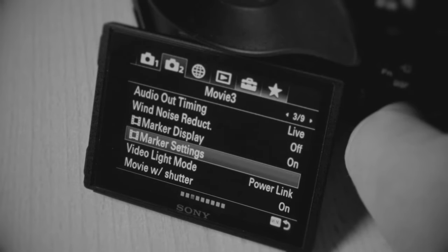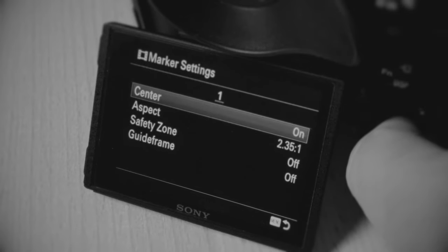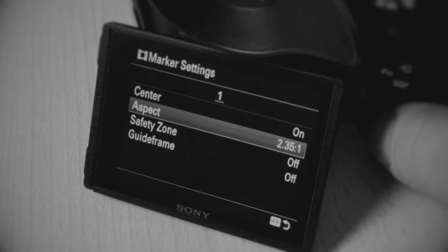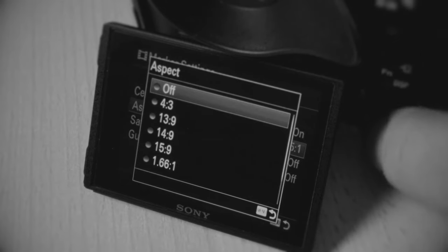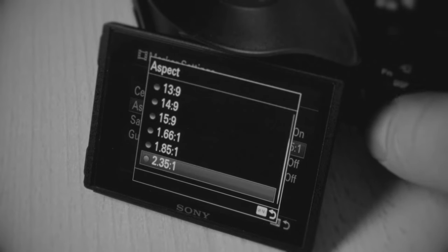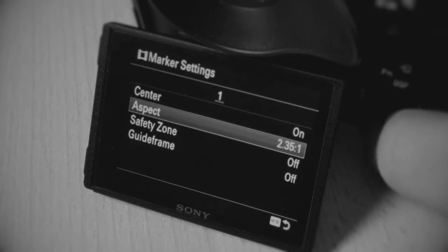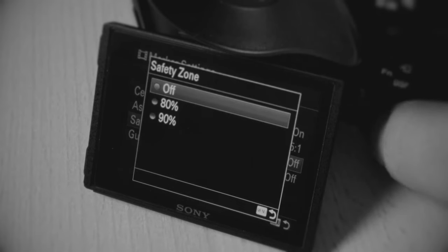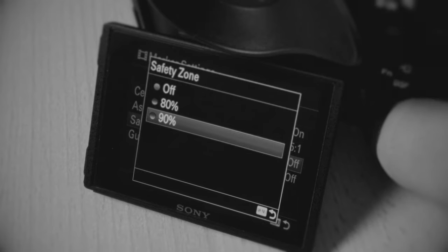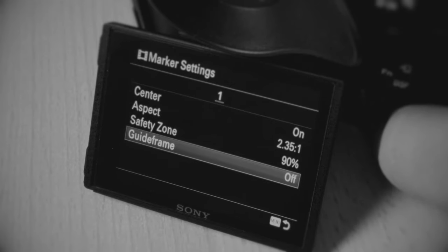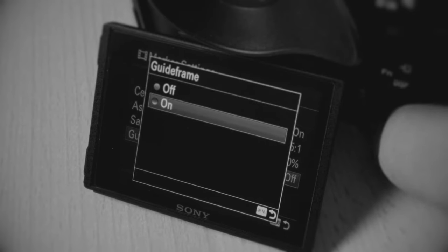Then you have to select what you want to show. I have center, and then you have the aspect ratio. In this case, the cinema scope safe zone, but you can choose others. This makes most sense I think. You could turn on safety zone which gives you guide frames.